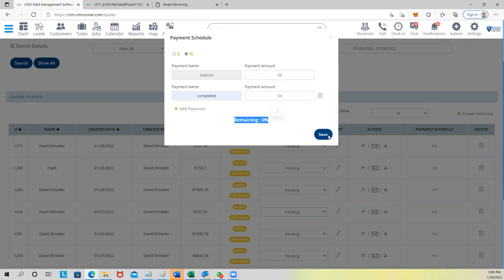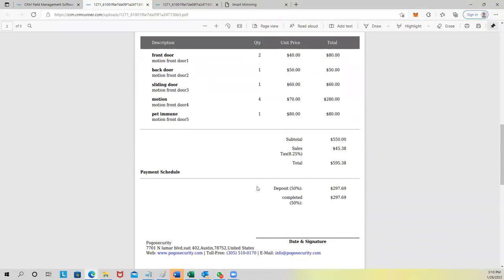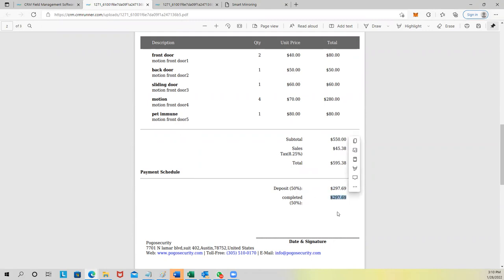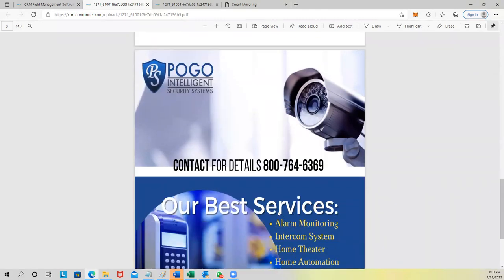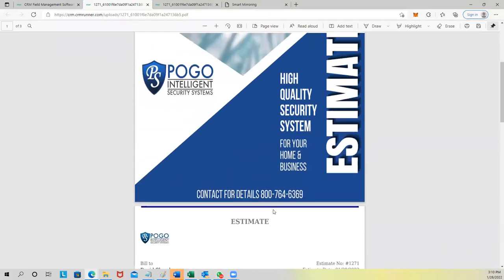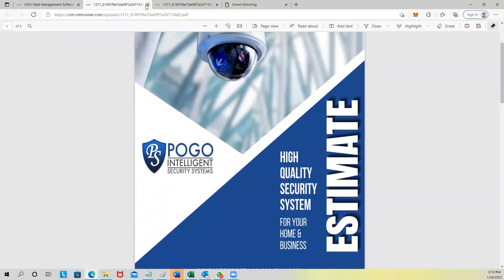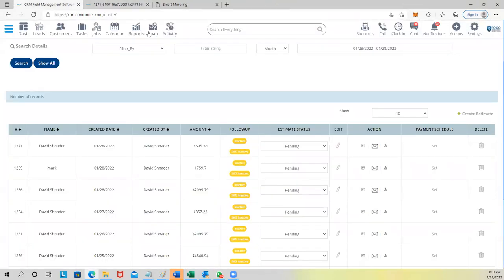And then you can add 'upon completion' — another 50%. It shows remaining zero percent. You click Save, and now looking at the estimate again, you can see the payment schedule: deposit 50%, upon completion 50%. When the customer signs, that breakdown will be in place.